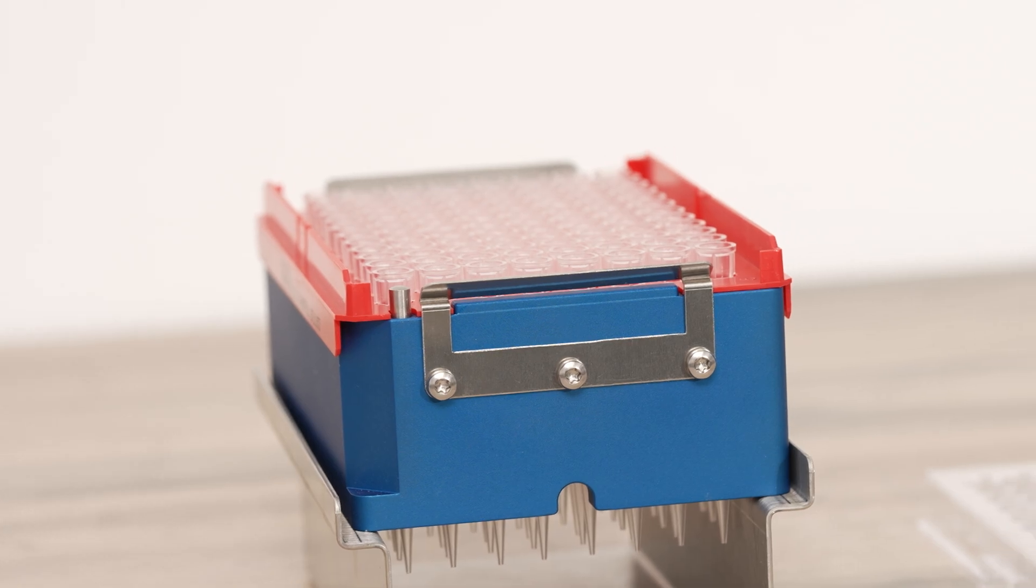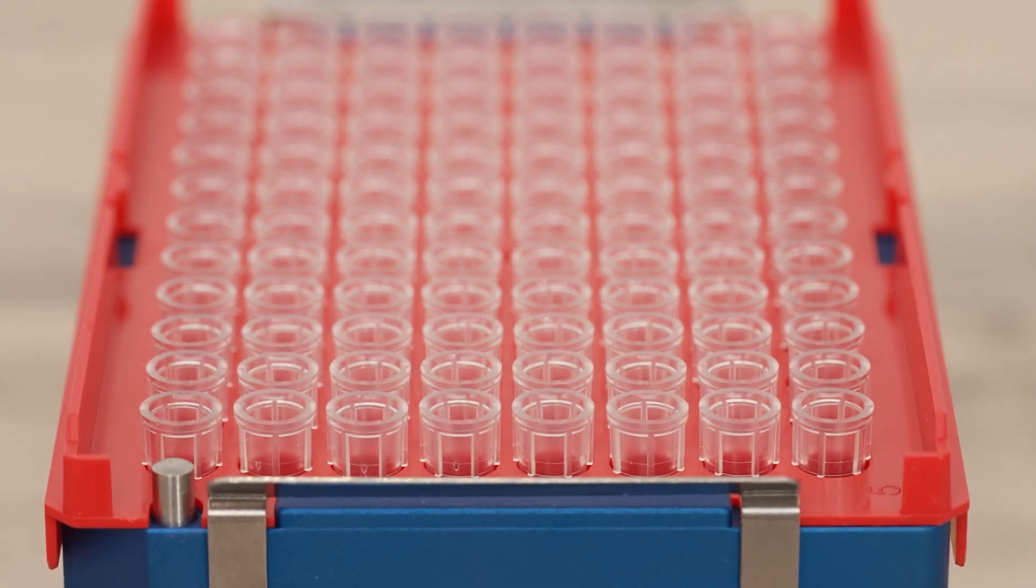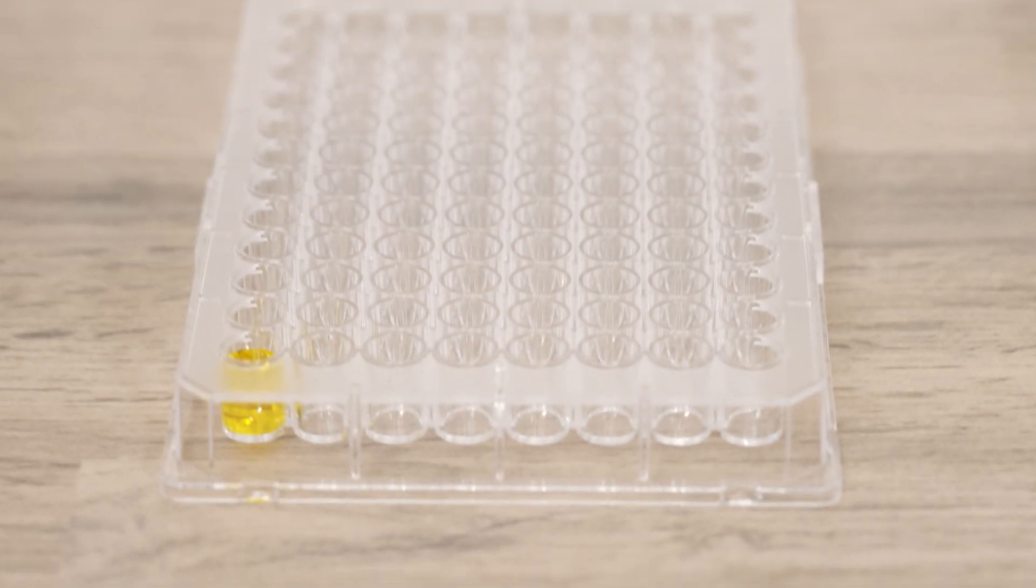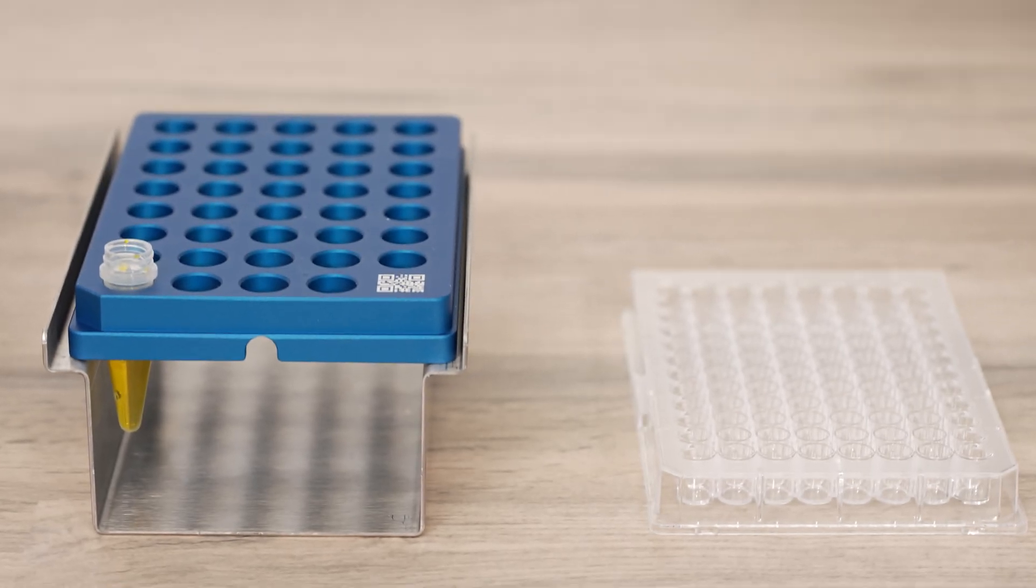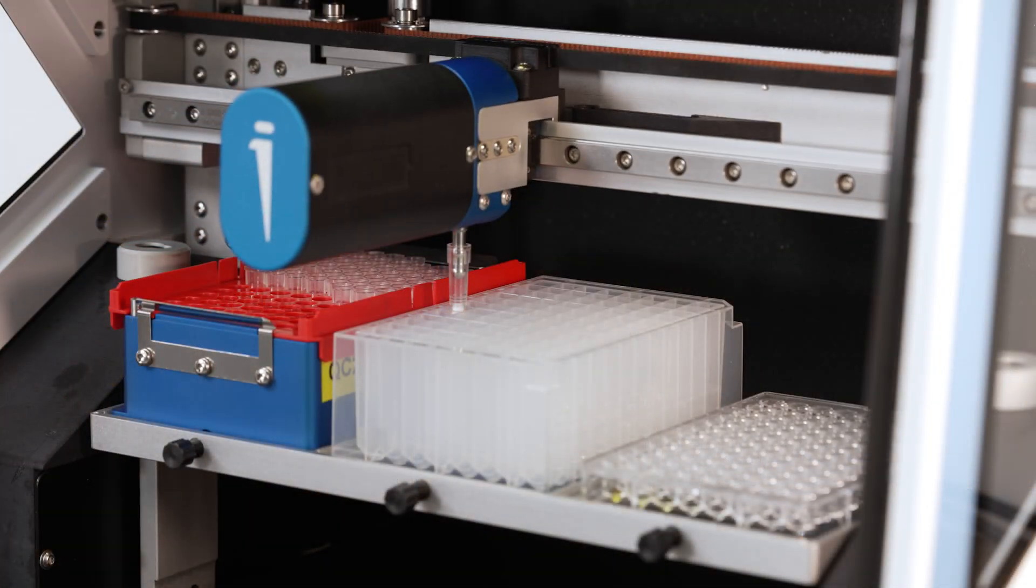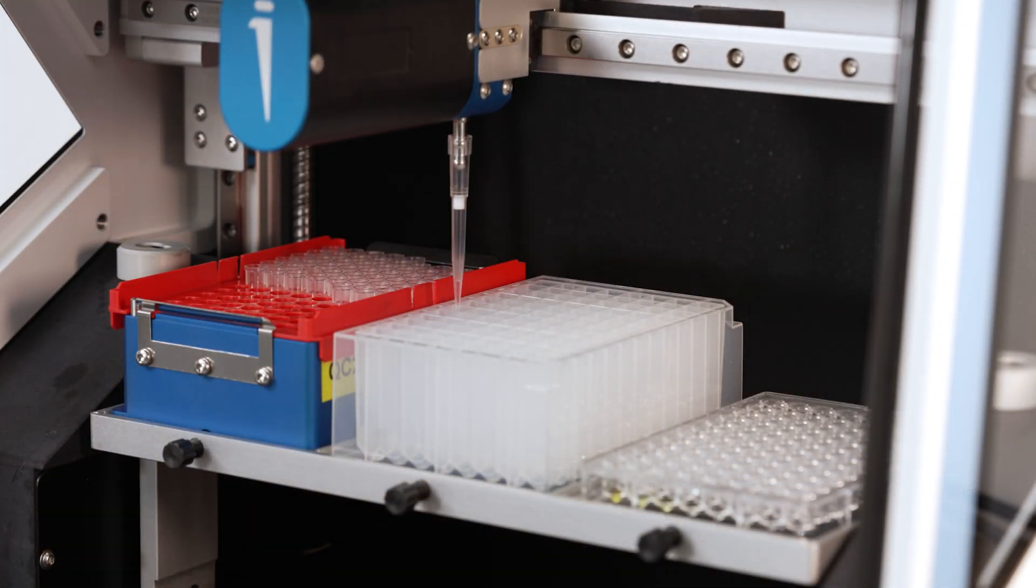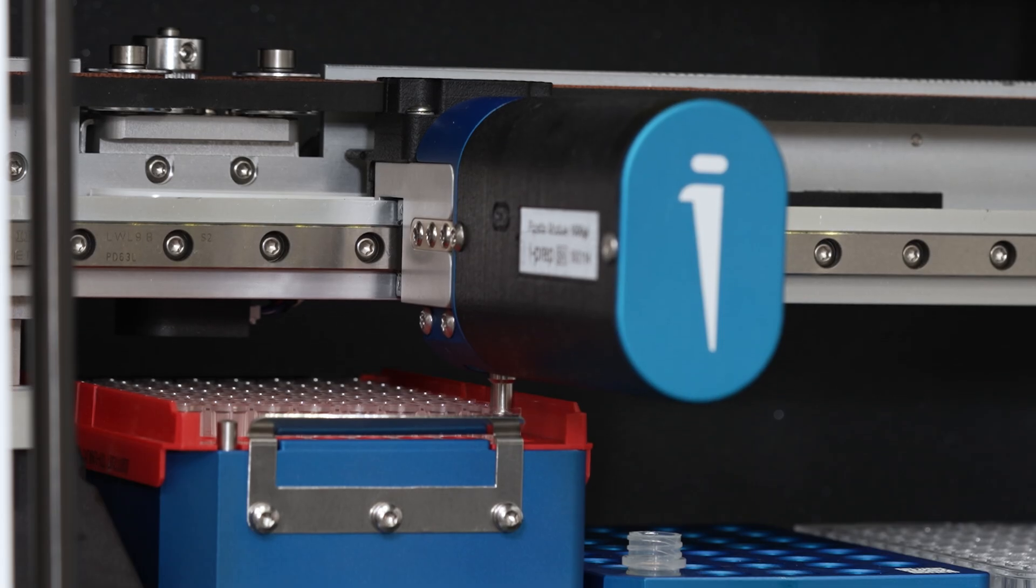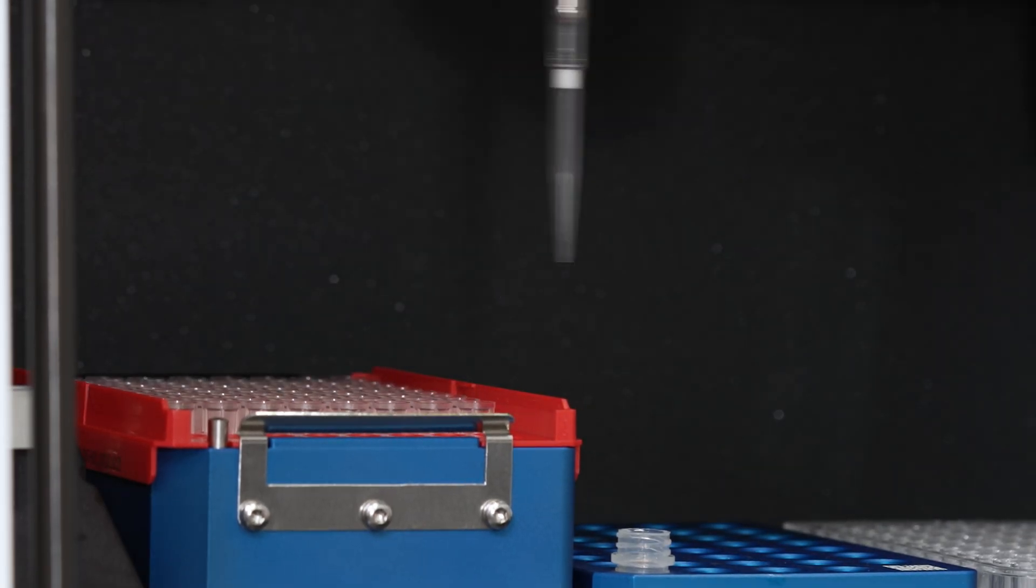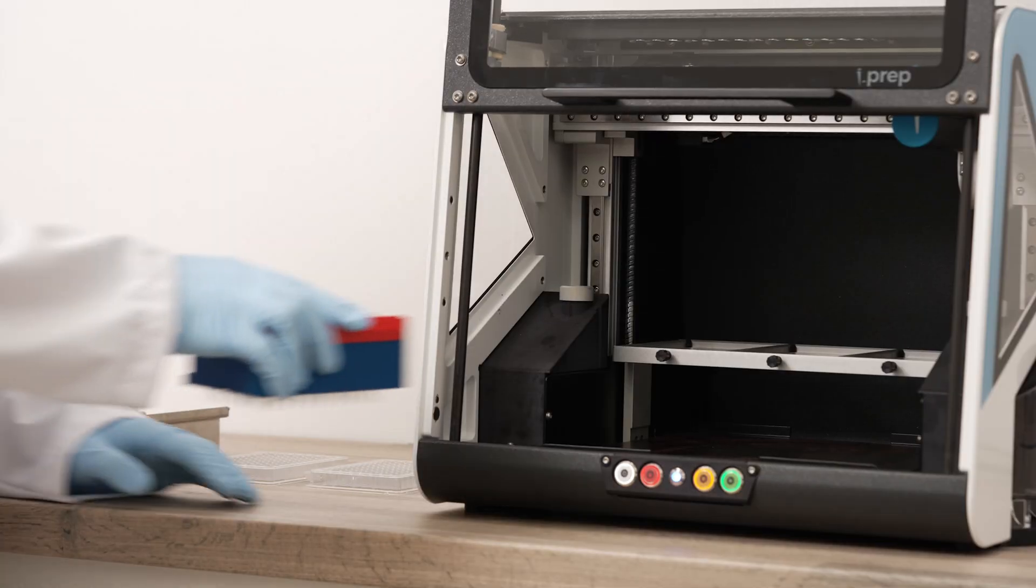iPrep can be used with a wide range of labware including microplates up to 384-well in density. Other options include tubes, deep well plates, and custom plate objects. iPrep also supports a range of pipette tips with different volumes as best suited to your application.